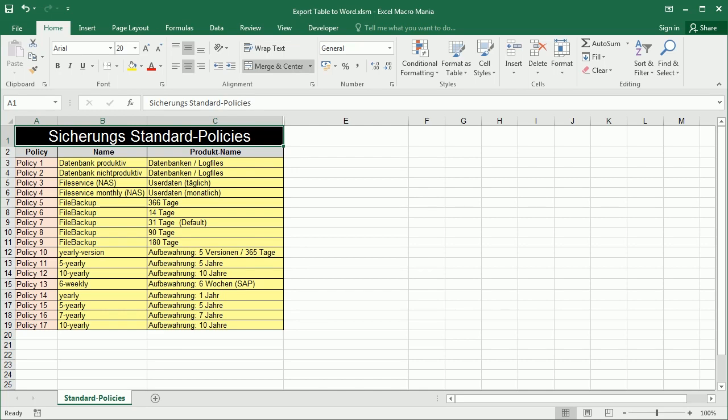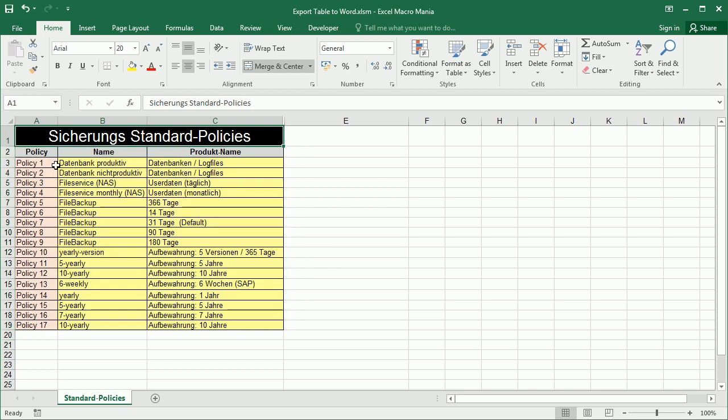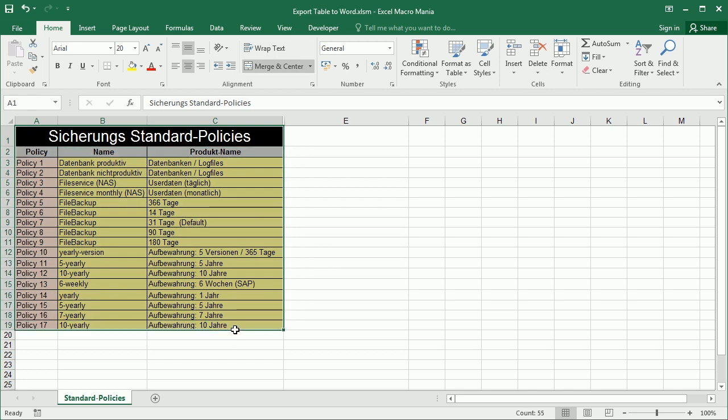Hello and welcome to the channel. In this video we'll see how to export or copy-paste a table from Excel. This could be a table or just a range with data like this one or even a chart, and we will see how to copy-paste that into Word.